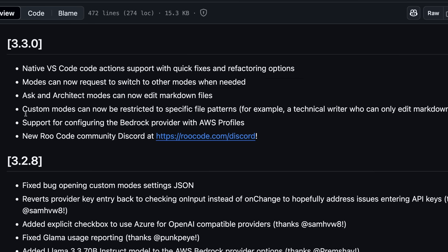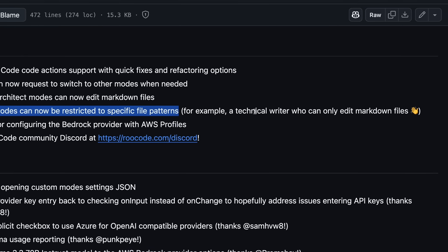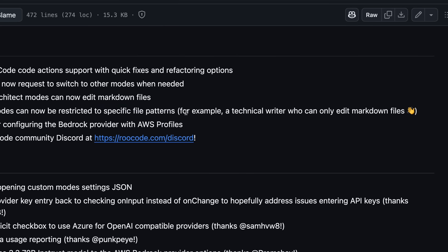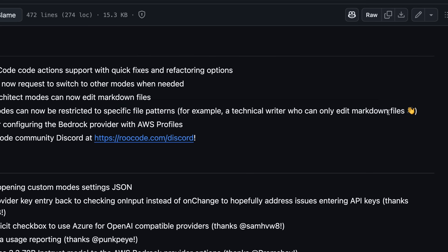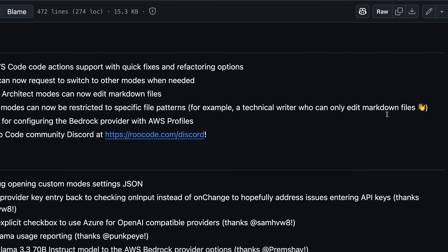If you create custom modes, then they can now be restricted to specific file patterns. For example, a technical writer who can only edit markdown files. This is also good for sure.